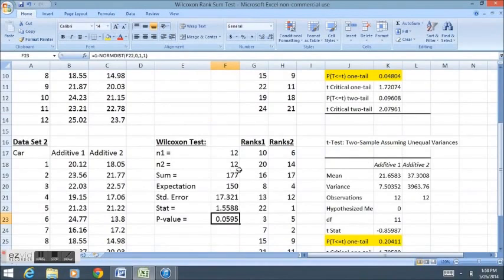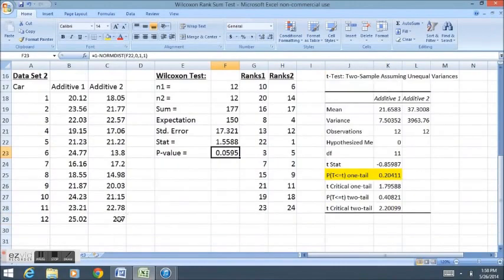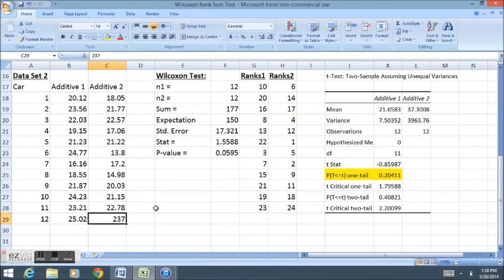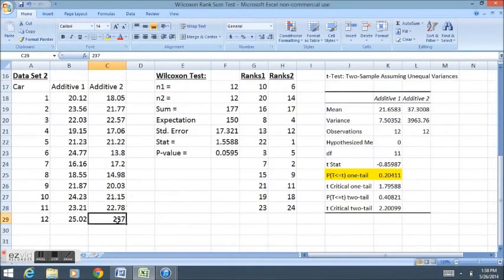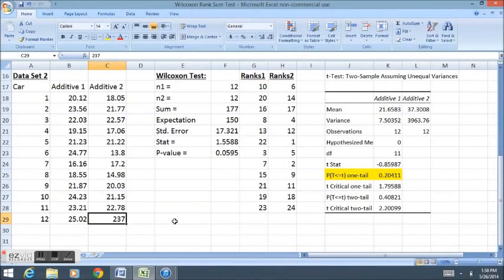If we analyze the data a little more closely, we'll notice that one of the cars in the second data set had a gas mileage of 237, which is obviously a misprint. It's a data error. That car should have gotten 23.7 miles per gallon. In this case, what the Wilcoxon test was able to do is essentially ignore the outlier data point that was obviously an error, or mostly ignore it.